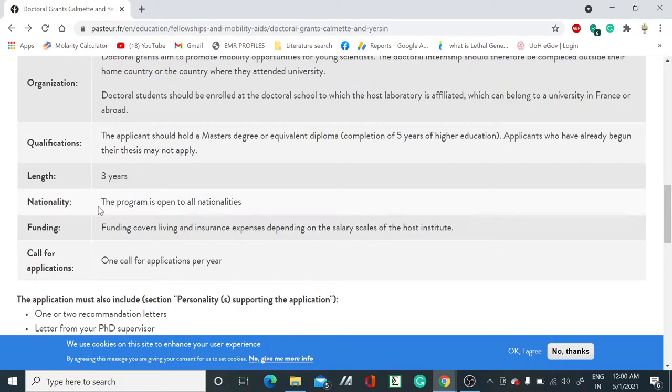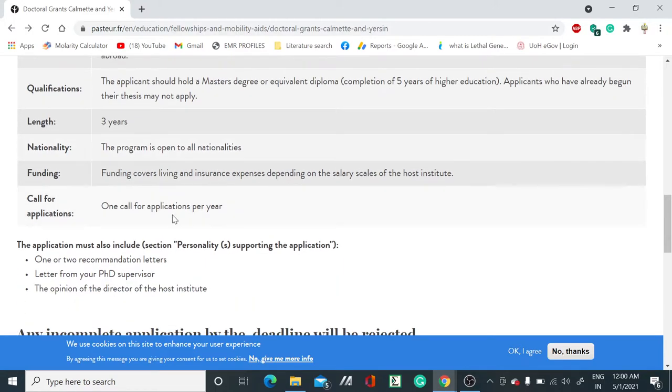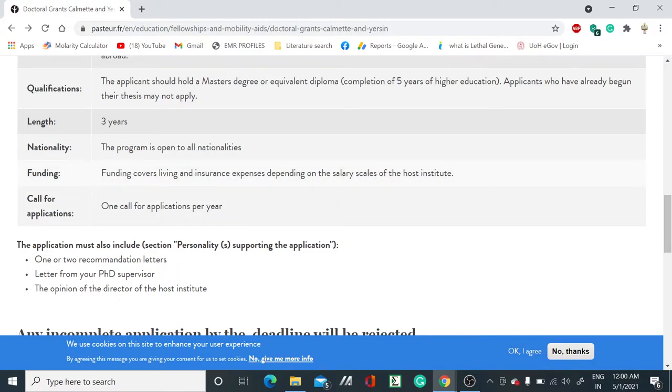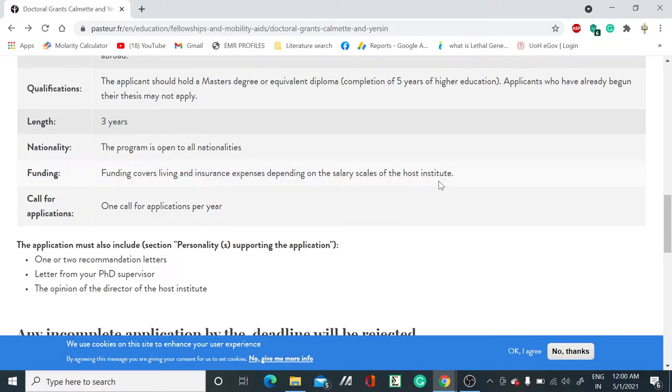Regarding nationality, this program is open to all nationalities - anyone from any country can apply. The funding covers living and insurance expenses depending on the salary scales of the host institute.